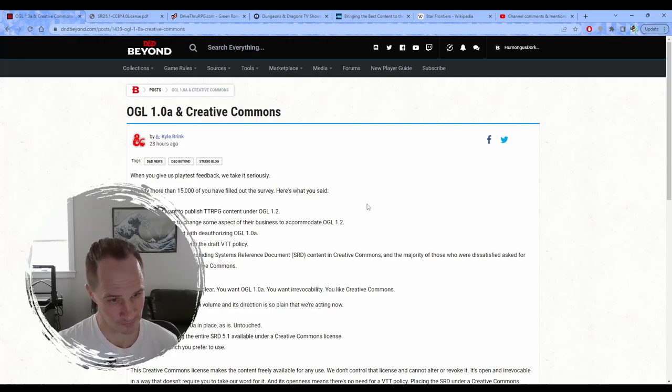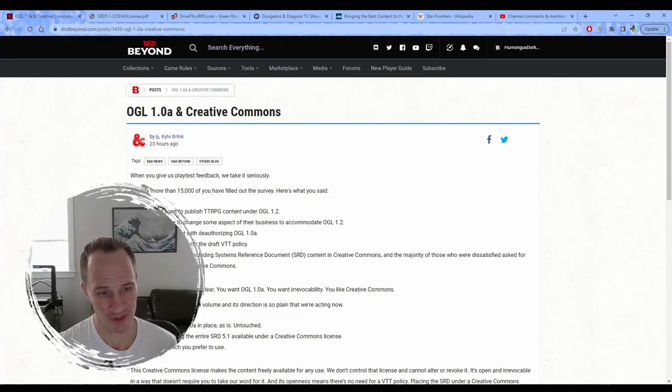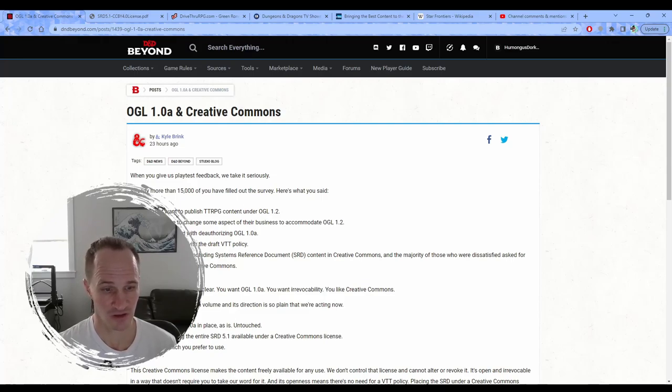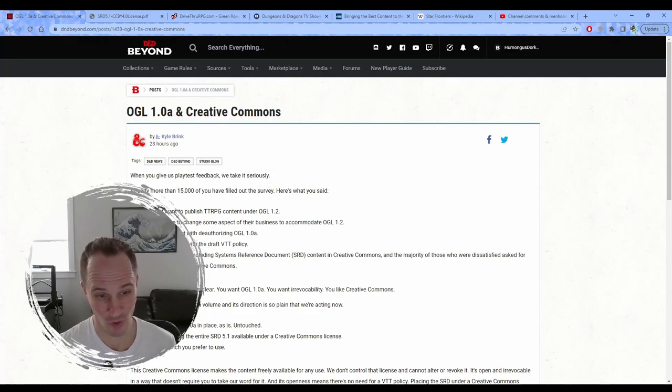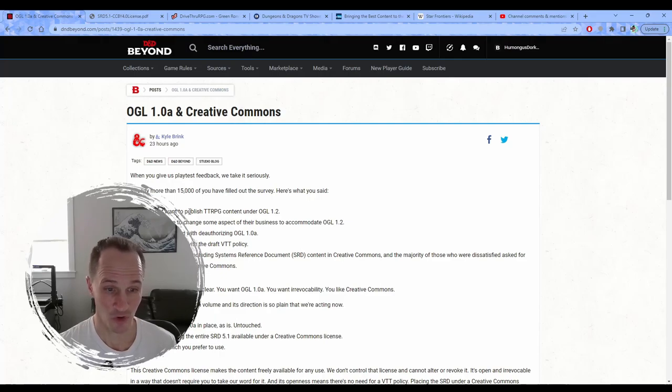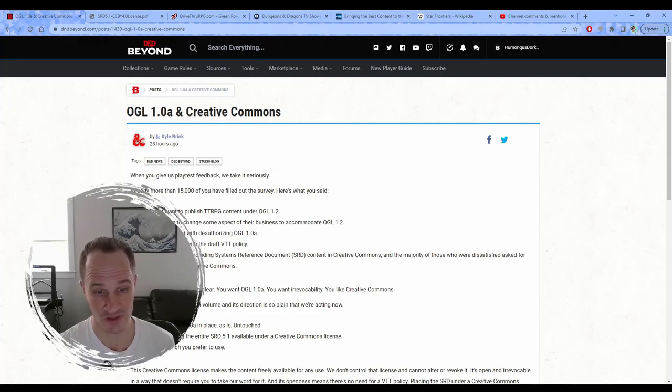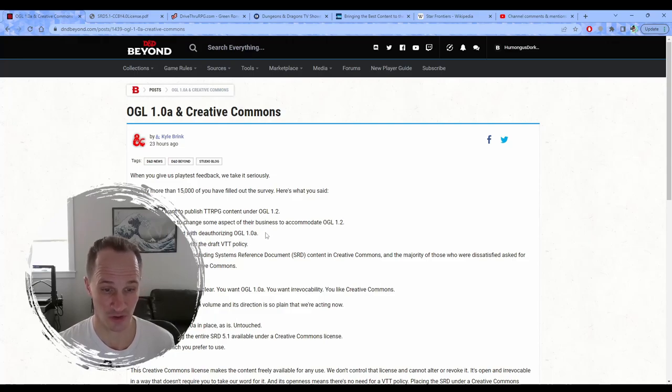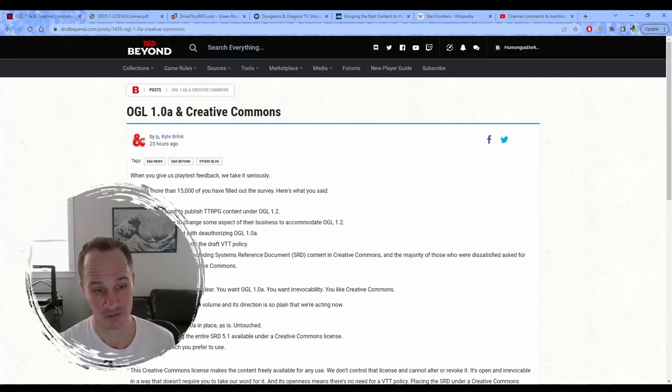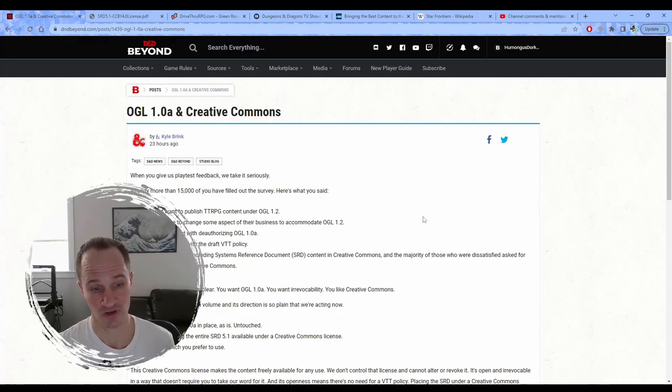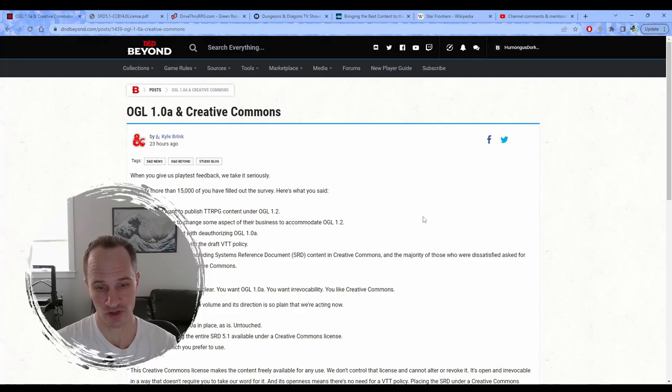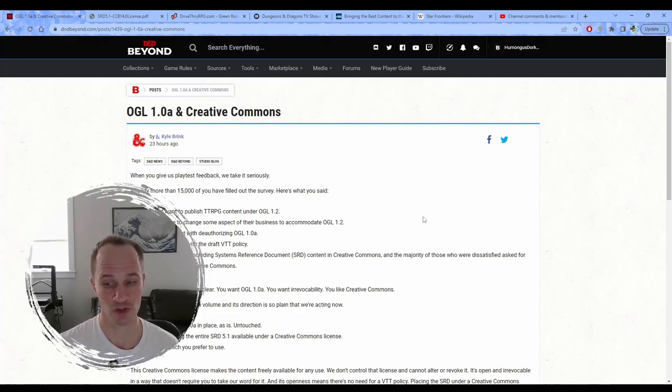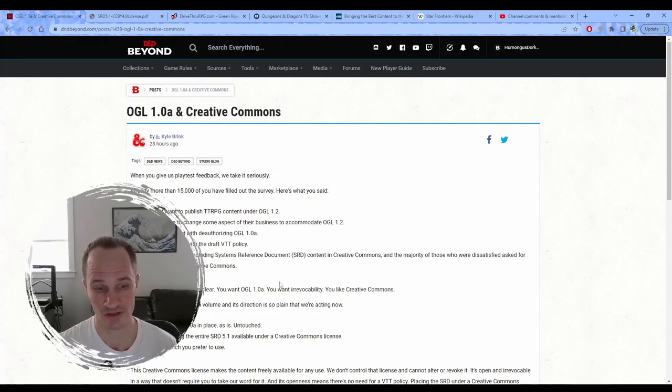In this survey, pretty much down the board, 90% of the people that replied to the survey said that they're just not happy with the 1.2. 88% do not want to publish content under the OGL 1.2, 90% would have to change some aspect of their business to accommodate the OGL 1.2. 89% are dissatisfied with deauthorizing OGL 1.0A. 86% are dissatisfied with the virtual tabletop policy. And then 62% are satisfied with including system reference document content in the Creative Commons. And the majority of those who were dissatisfied asked for more SRD content in the Creative Commons.